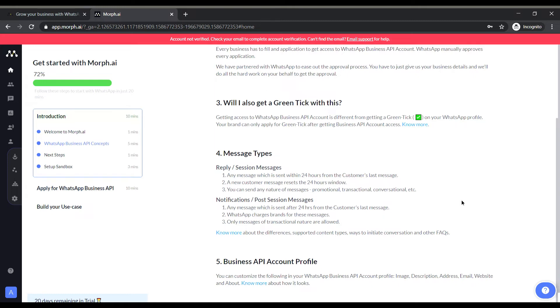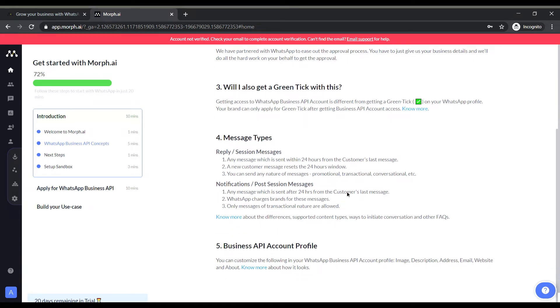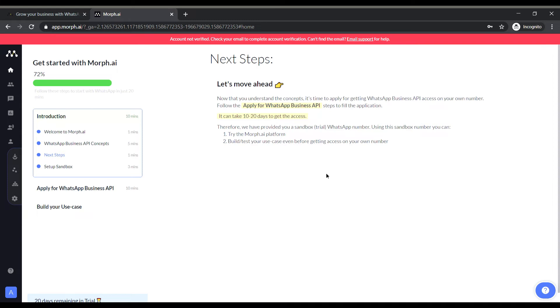But in case of post session messages which are basically any message which is sent after 24 hours from the customer's last message, these are basically paid messages WhatsApp charges you for it and also you cannot send any multimedia or anything, only text type of message is supported in this.